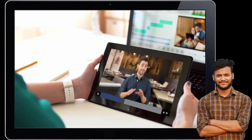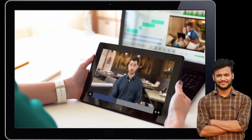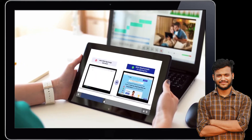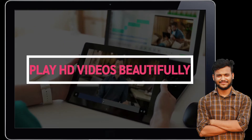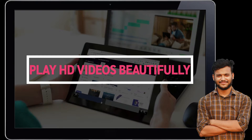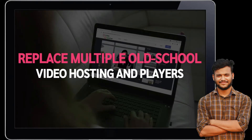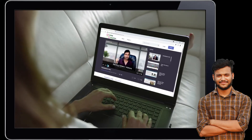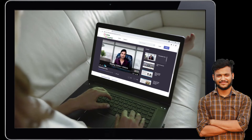It has never been easier to give a captivating video experience on your website, landing pages, and trainings. With Videos, it's easy and fast to play HD videos beautifully without any buffering, disturbing ads, or technical headaches. Videos enables you to replace multiple old-school video hosting players, marketing and selling apps, and provides a lightning-fast and intelligent video experience.